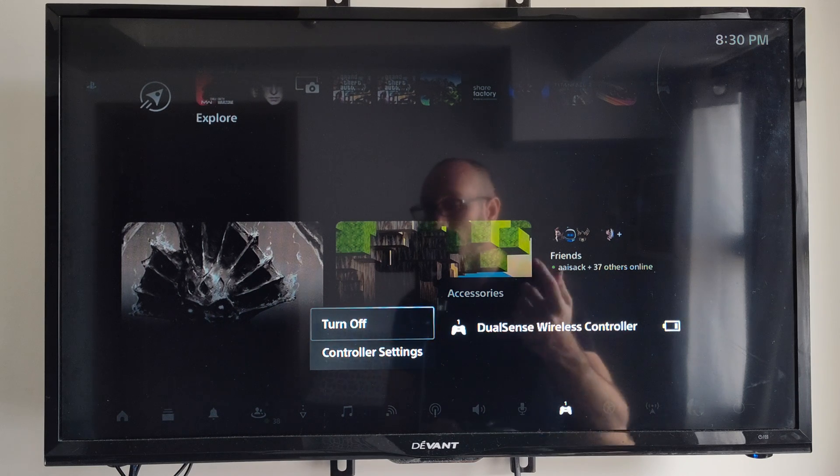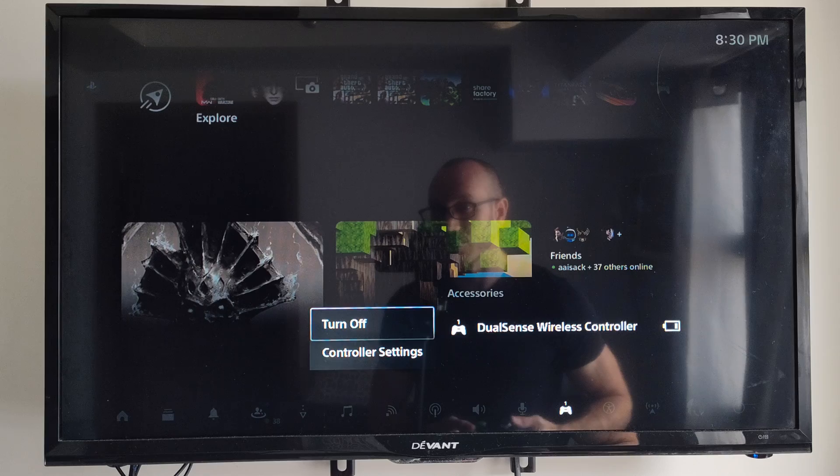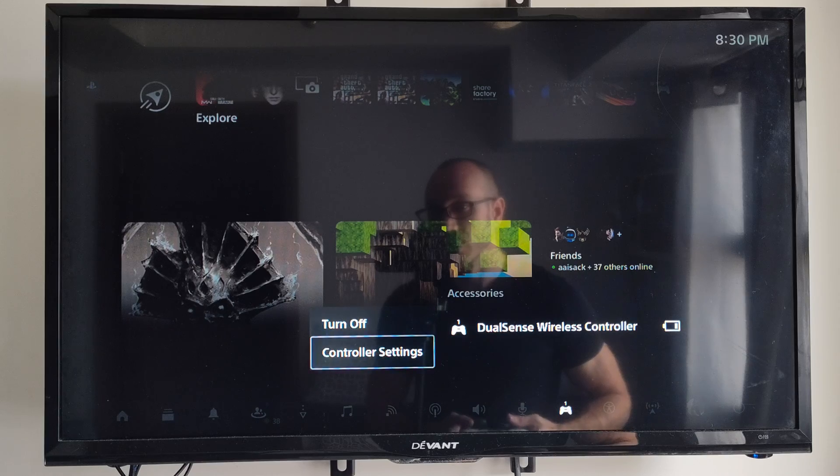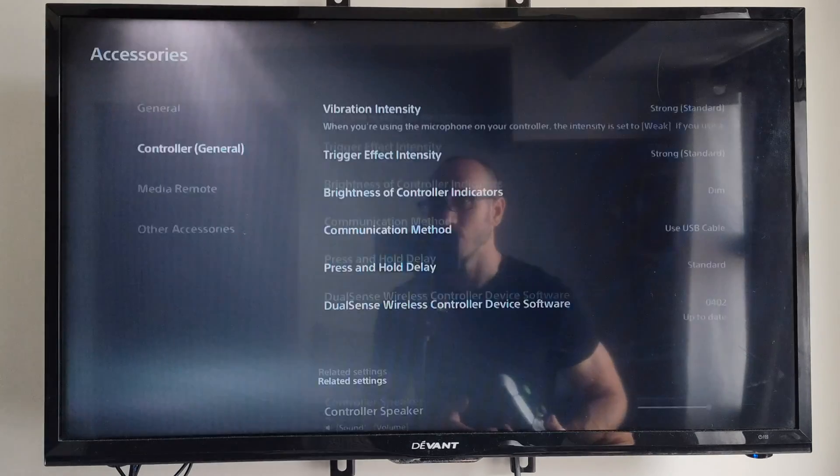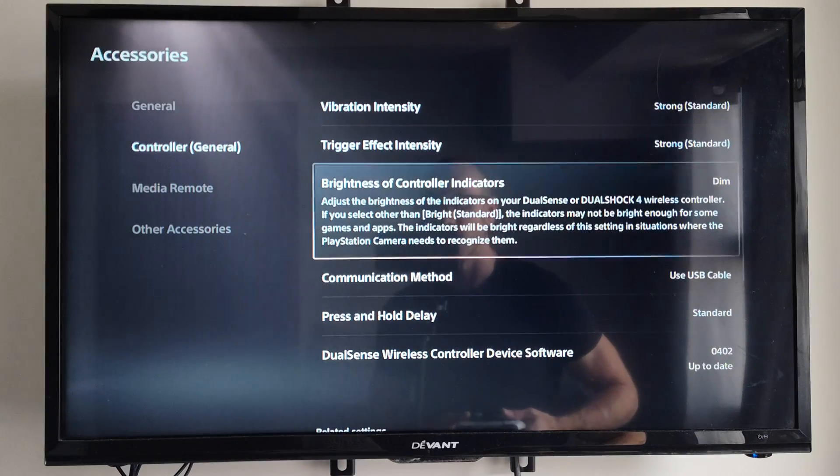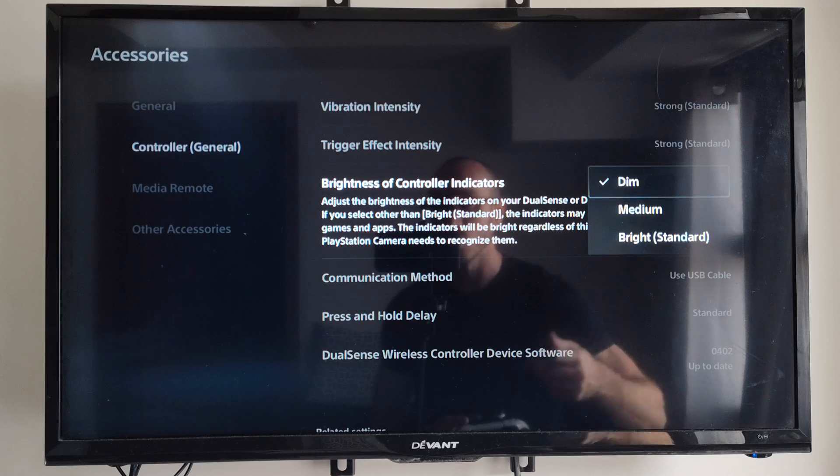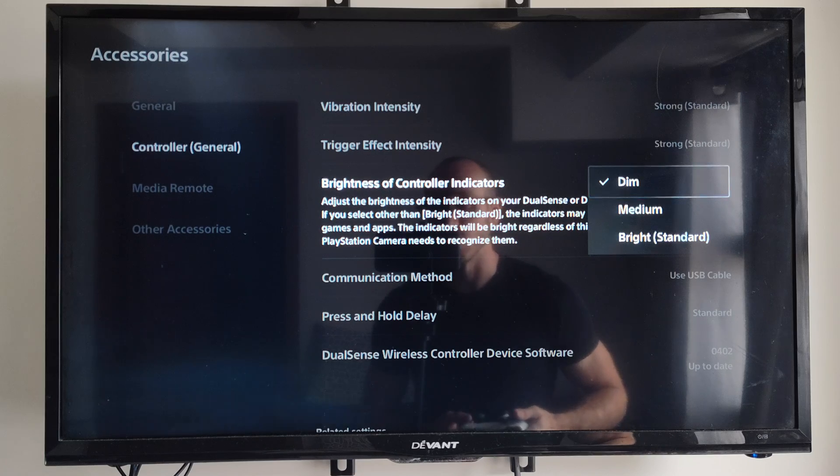But you can go to settings to save the battery life a little bit more. And then we can go to the controller settings. And you can try reducing the brightness of the controller so it's not so bright.